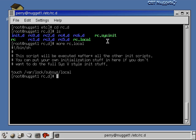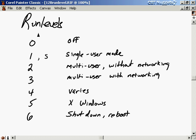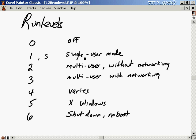Let's talk about run levels. There are run levels 0 through 6, each representing a different state of the system. Run level 0 is the off state. Run level 1, also called run level S, is single user mode — used when recompiling the kernel or recovering files, when you don't want anyone else logged on. Run level 2 is multi-user mode without networking. Run level 3 is multi-user mode with networking.